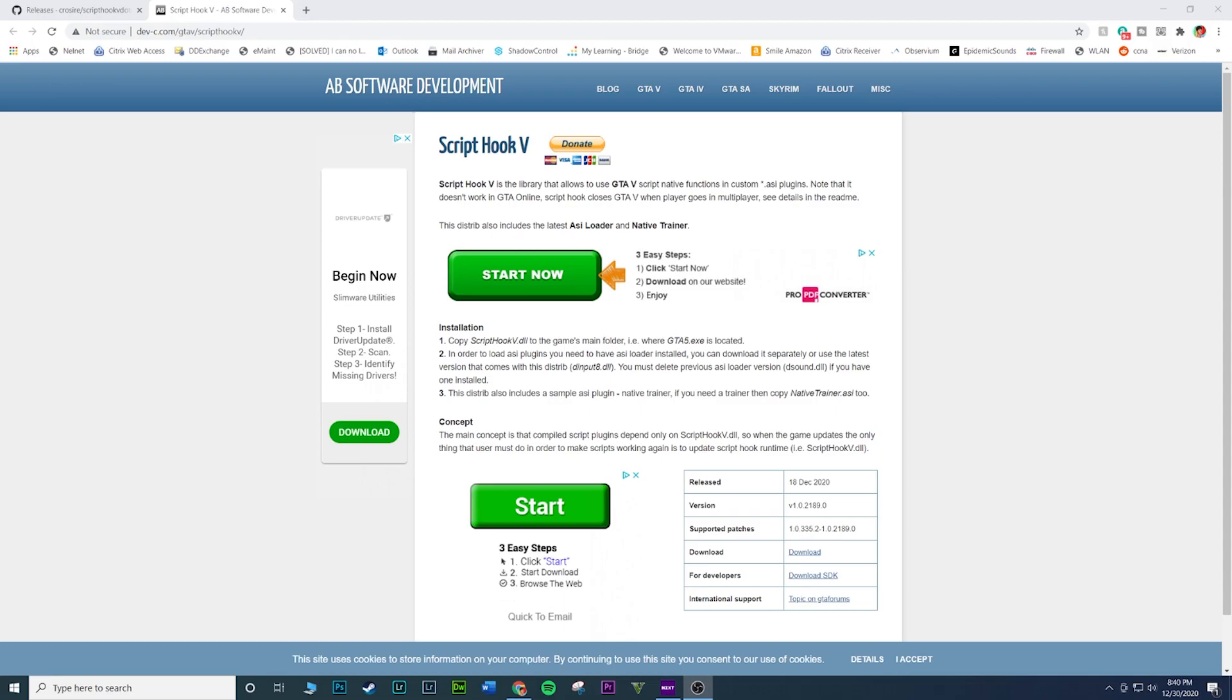The problem with that is it might take a couple days. So let's say GTA 5 updates and there is no ScriptHook update, your game will crash and your game will not run until there's a new ScriptHookV update. As you can see from right here, this was released on 18th of December of 2020.